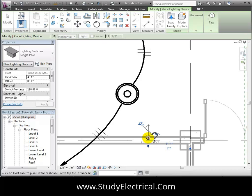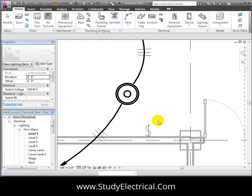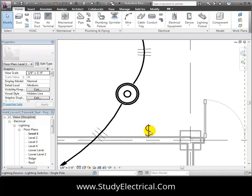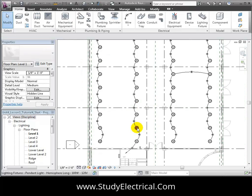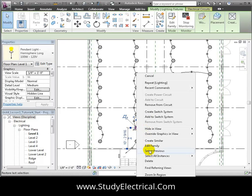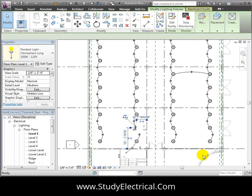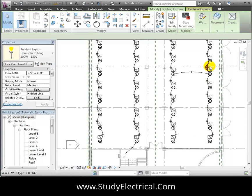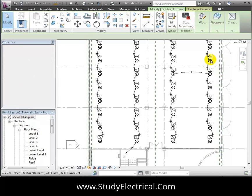Having placed the switch, we can now create a switch system to indicate which lighting fixtures this switch controls. Right-click on one of the fixtures, then use the Select All Instances Visible in the View command to select all the fixtures in the space.